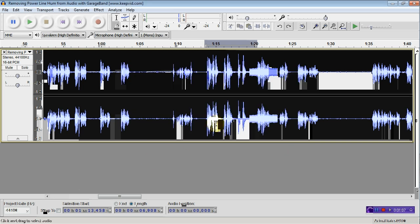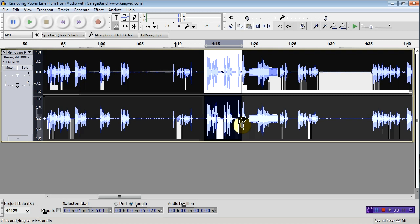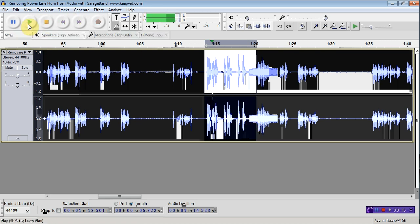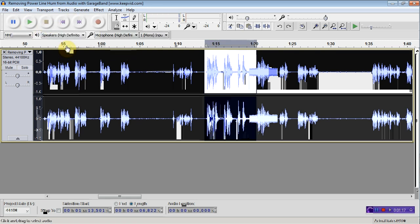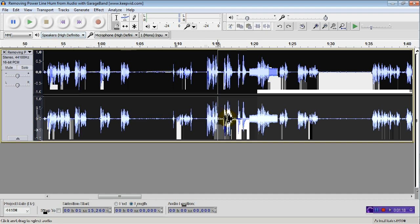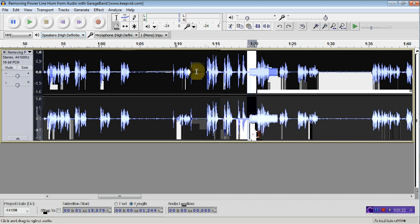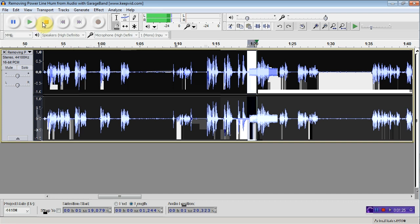Here we go, this is the section where the power hum is present. Episode 23 Check. You hear the low power hum there, and here you hear the power hum very strongly.